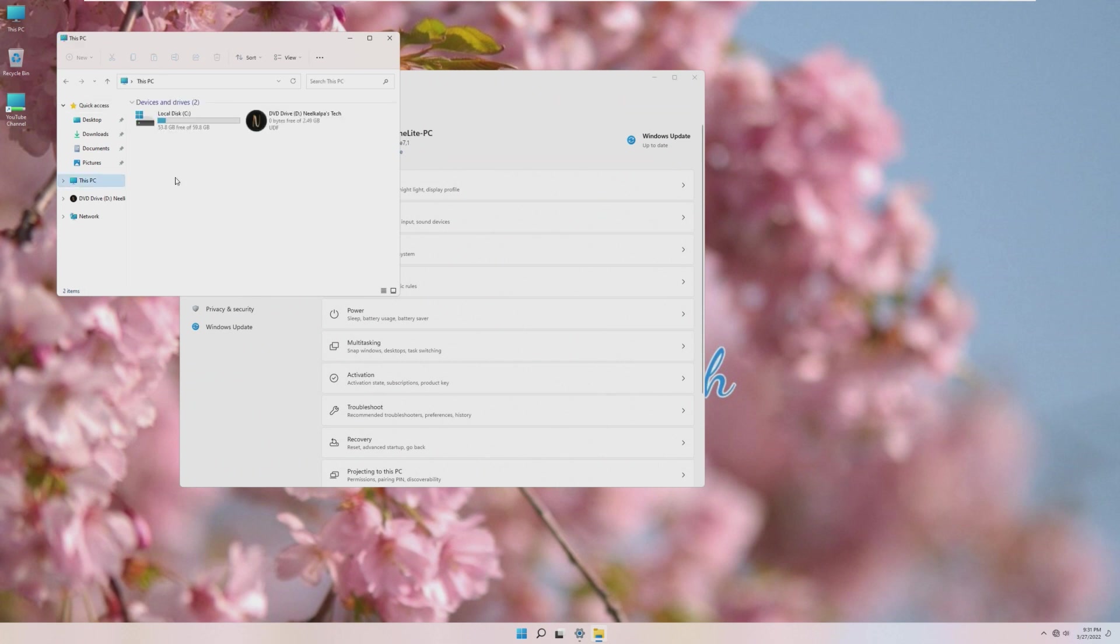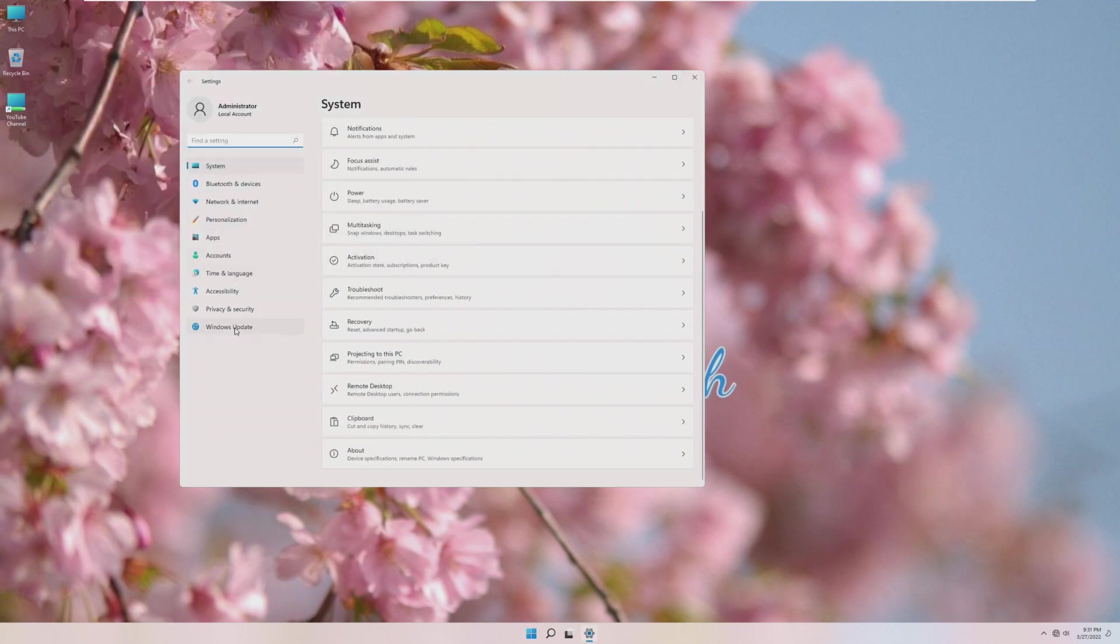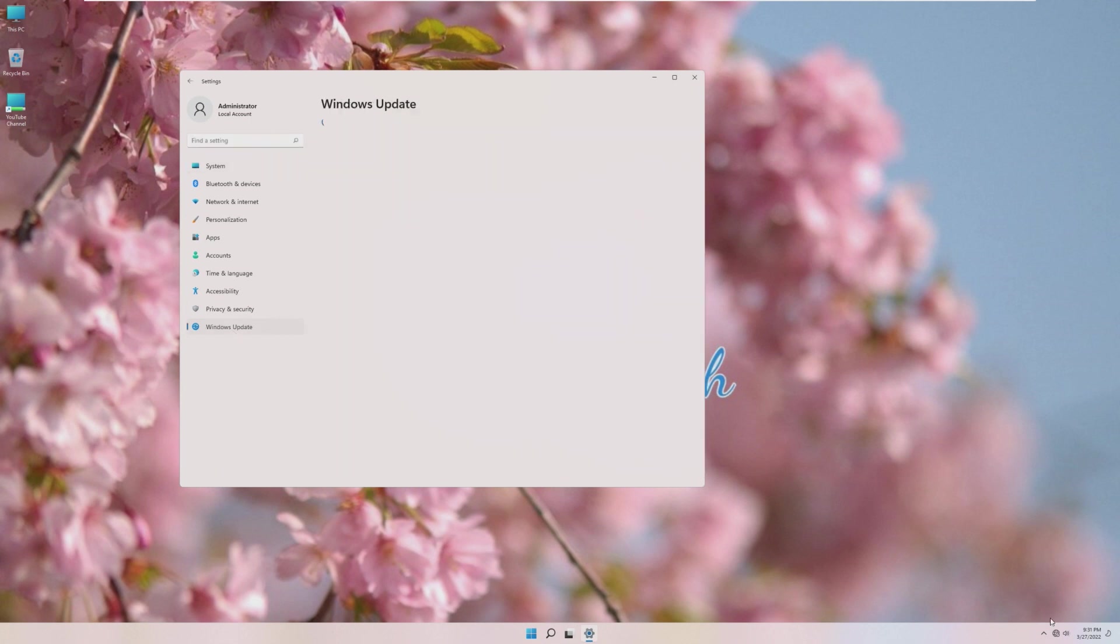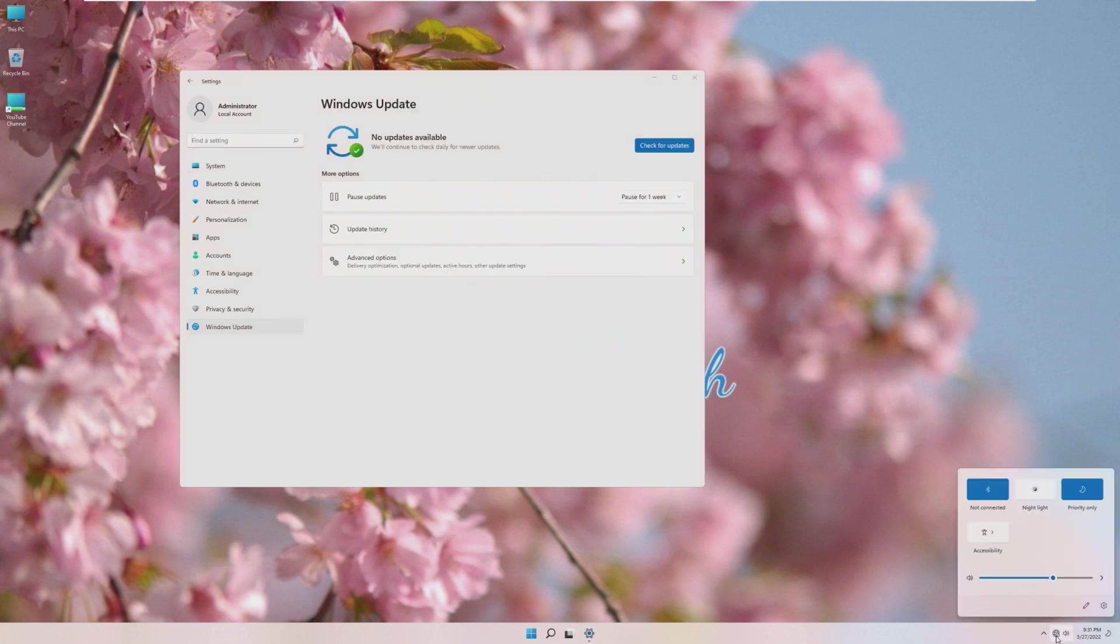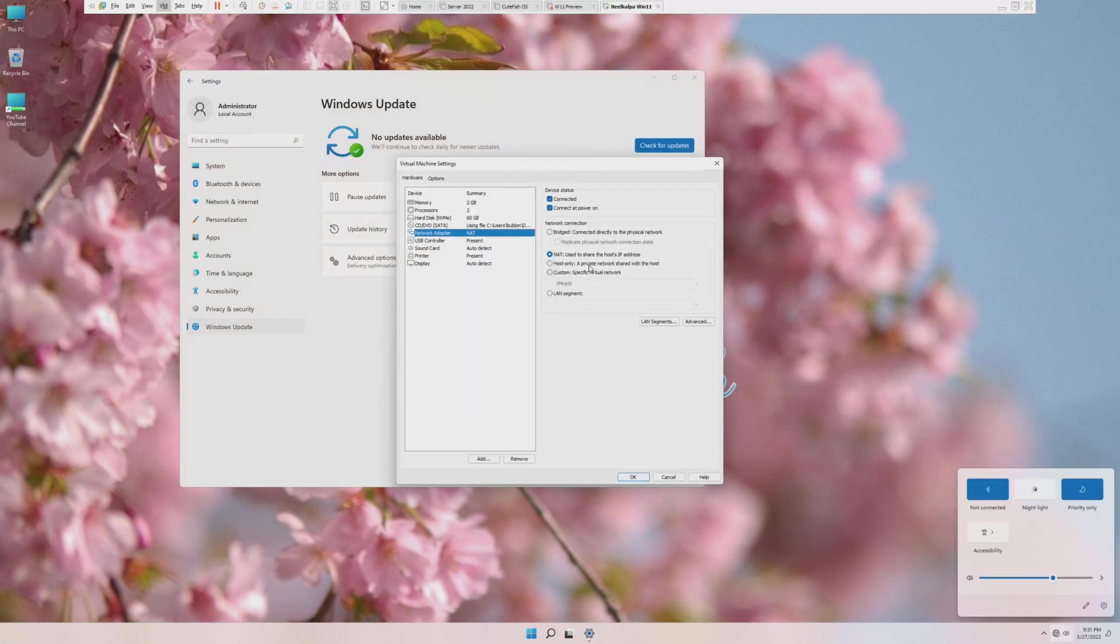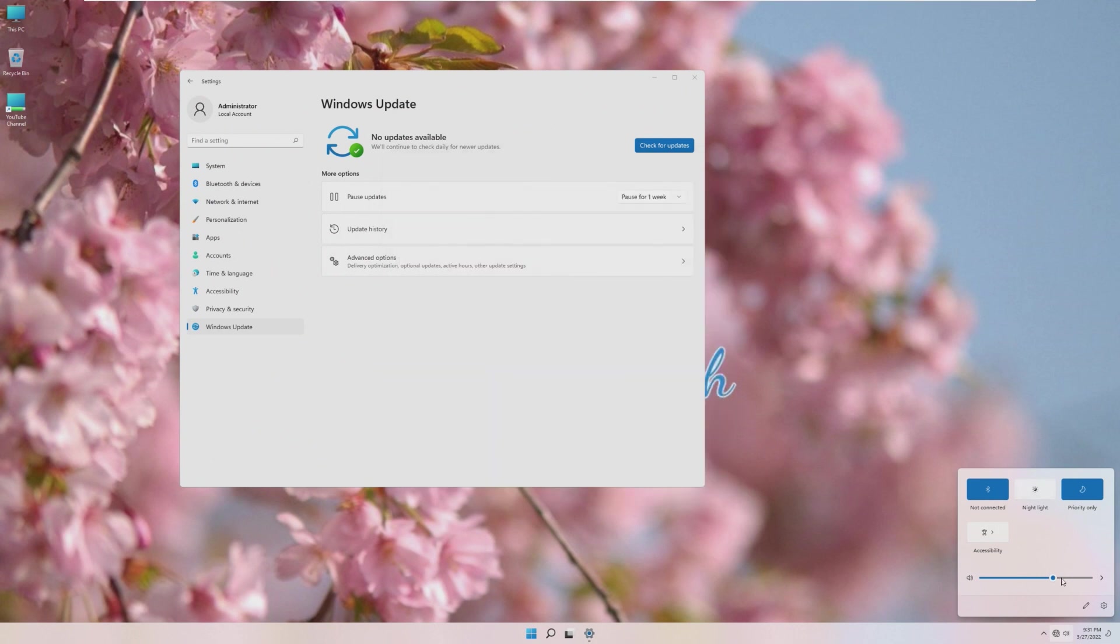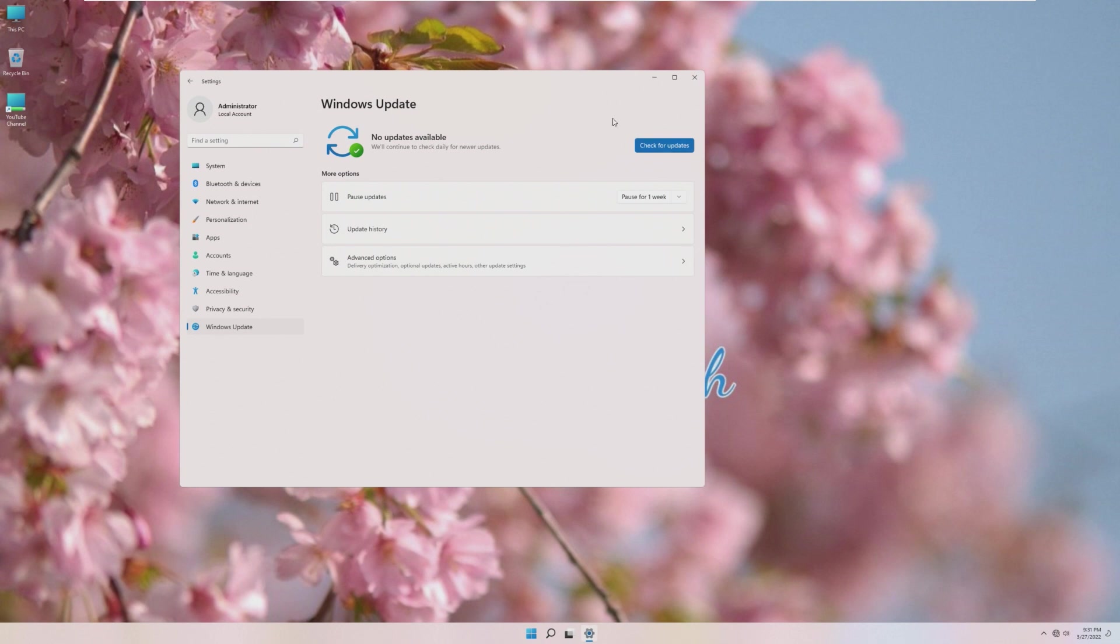This takes up approximately 6 gigabytes of space, which really is not a lot compared to what Windows 11 actually takes up. Going through, for some reason, the internet is not connected. I do have VMware Tools and the network adapter connected properly, so I don't know why there's no internet. But I would assume that Windows Update is disabled because that takes up space.